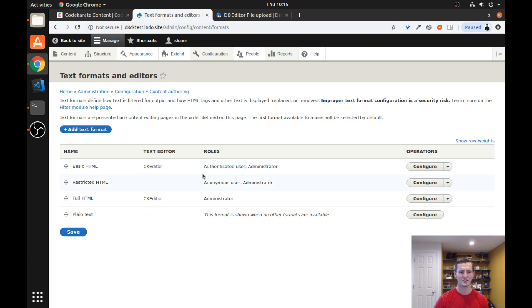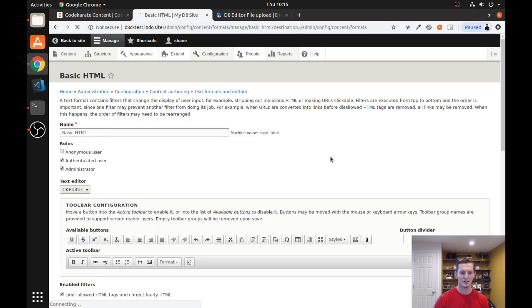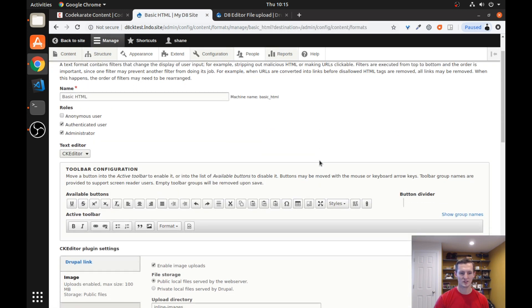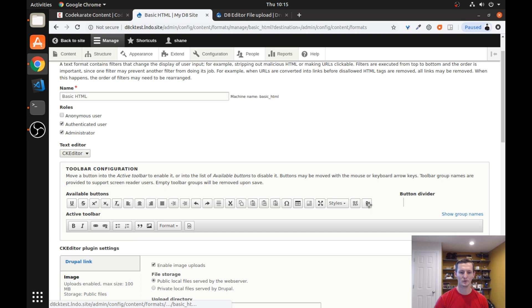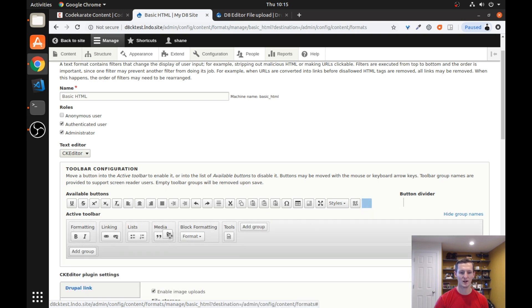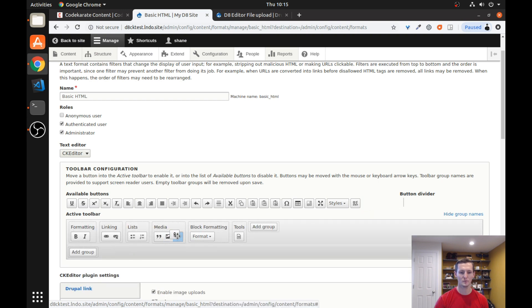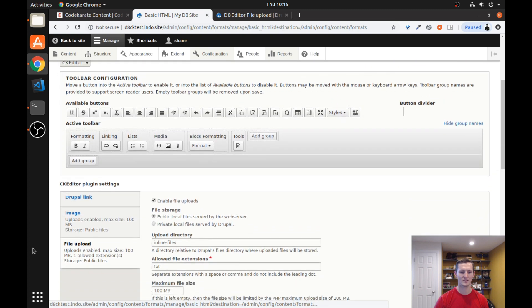So I am just going to use the basic HTML and I will go ahead and click Configure. You can see it is using CK Editor. And you can see there are a bunch of available buttons. I am going to look for the one that looks like a paperclip or file attachment and I will drag it down into Media. And as soon as I do that, this file upload section appears.